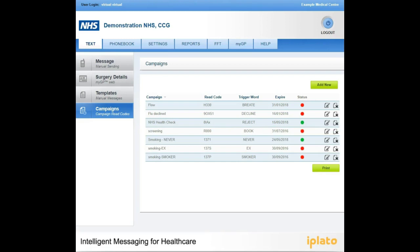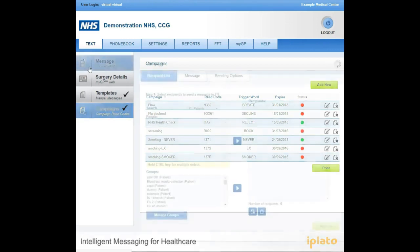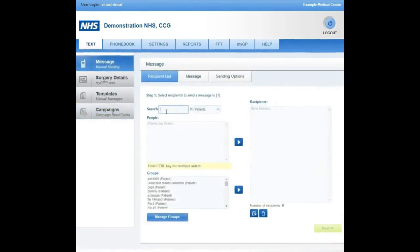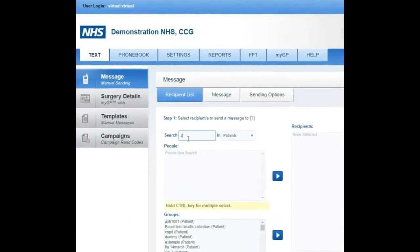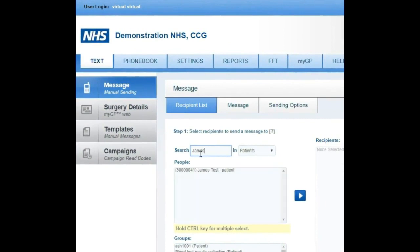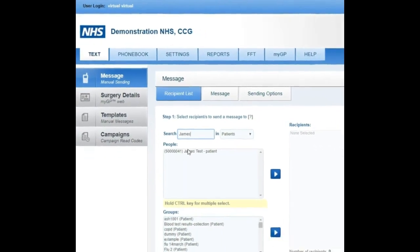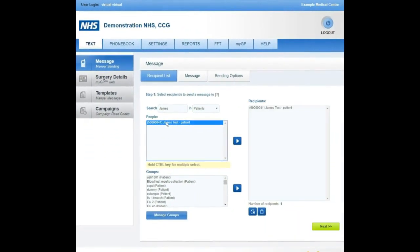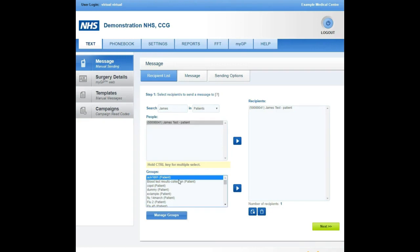To send manual SMS communication to your patient, select the Message tab on the left-hand side of your screen. You can choose to search for your patients individually by typing the patient's name into your search bar and double-clicking on the patient's name to move them into recipients. You can also contact patients via a patient group, which will need to be prepared beforehand.